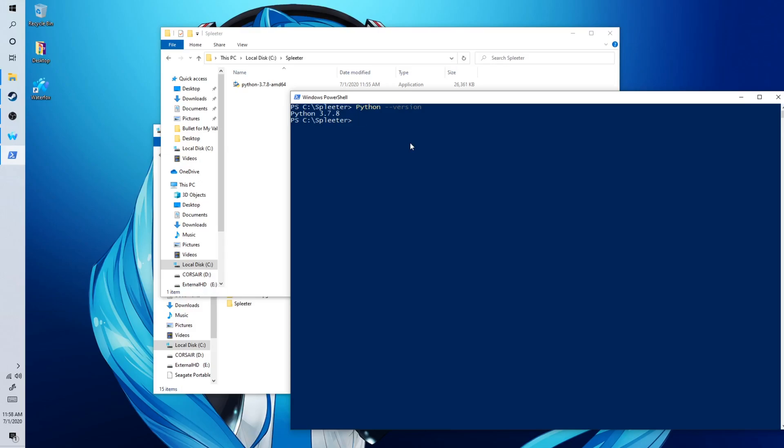Now you want to do pip dash dash version. Make sure you have successfully installed the pip from Python. And I have 20.1.1 installed.